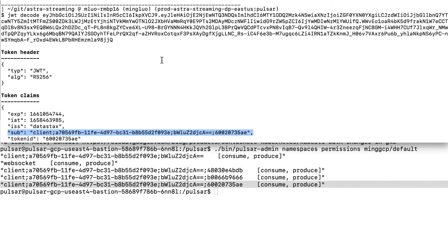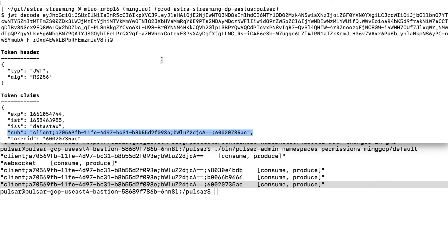The header has a token type and algorithm used for key signing. And the payload has all the claims including issued at and expiry date in Unix epoch time. The issuer in this case is datastacks.